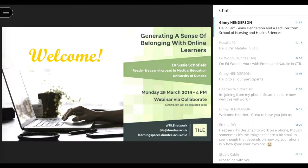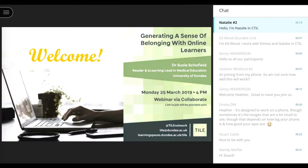Welcome everybody. This is the first TILE Network webinar. TILE stands for Teaching Innovation and Learning Enhancement. We started this network a year ago and have been running it as an external speaker series. We wanted to expand and be more local and more global, with a wider reach. We are now trying a webinar where people from around the globe can join us to discuss different research and approaches to teaching and teaching innovation.